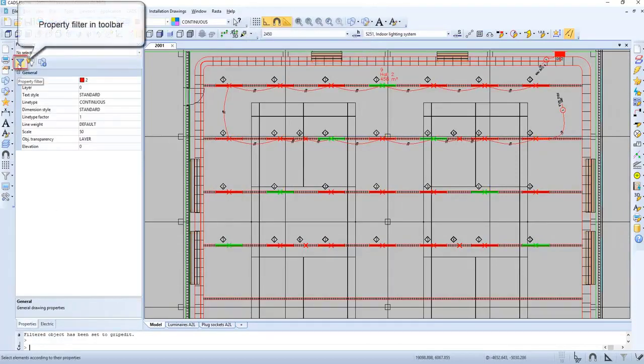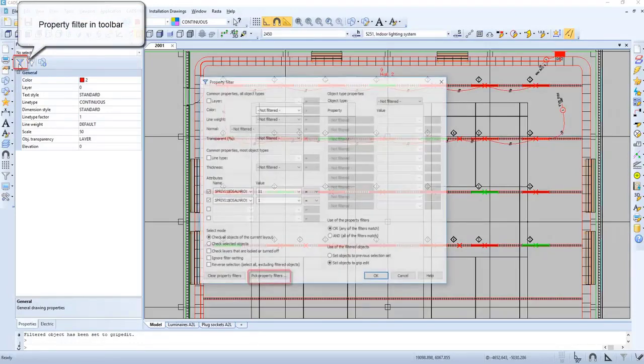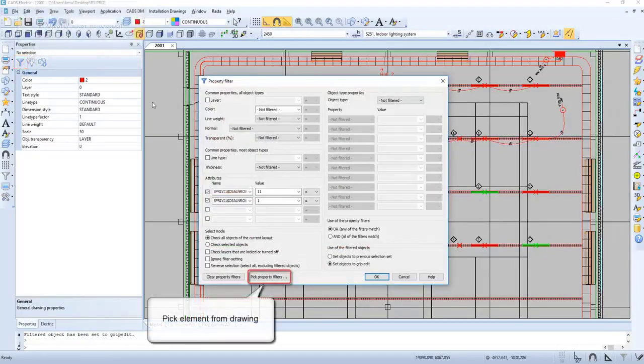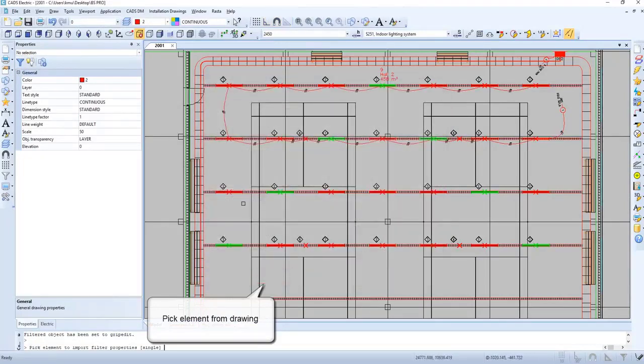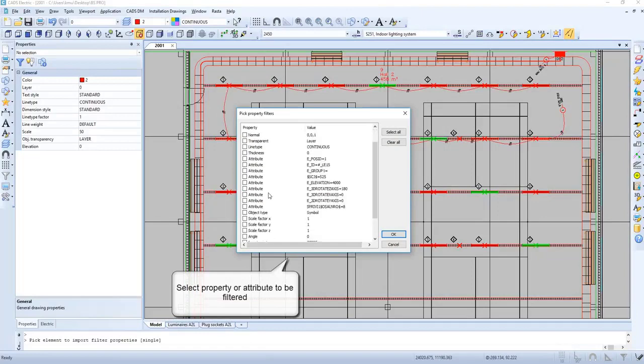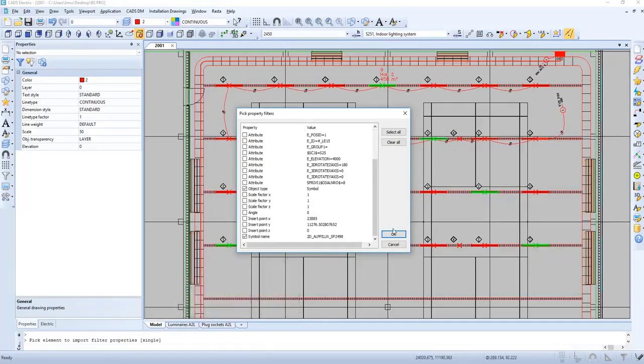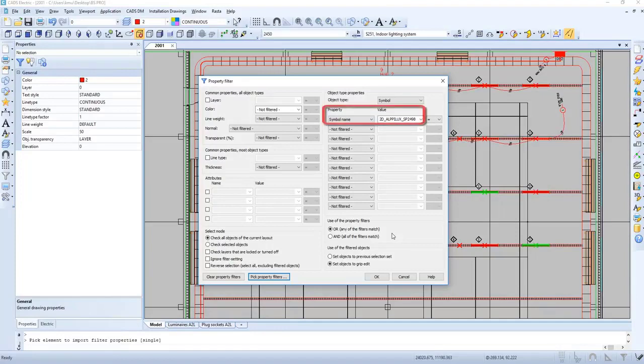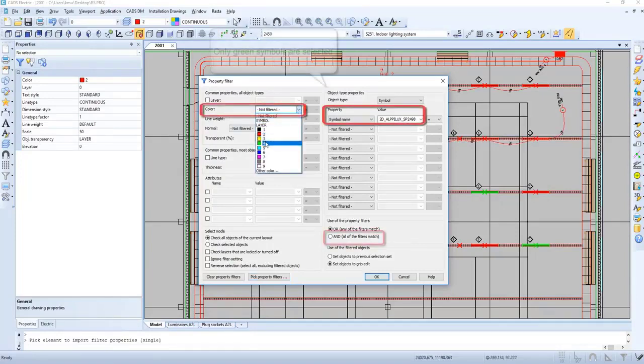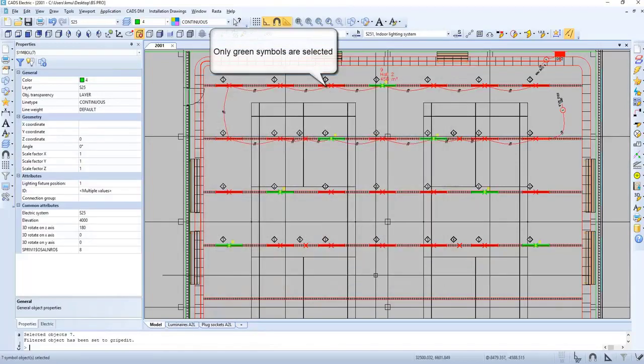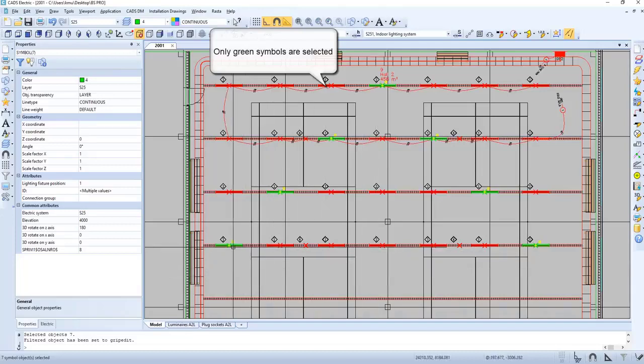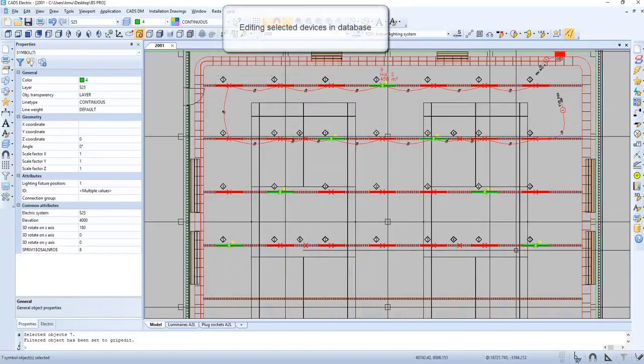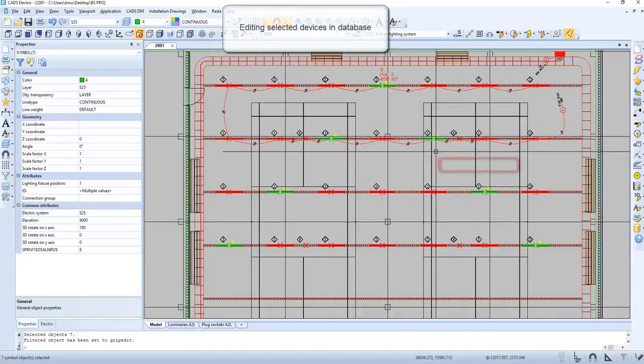Now let's check out property filter in toolbar. Here we can pick an element from the drawing, and then we select the property or attribute to be filtered. Now we can also select the color. Only green symbols are selected, and then we press 'And'. So now only green symbols are selected.